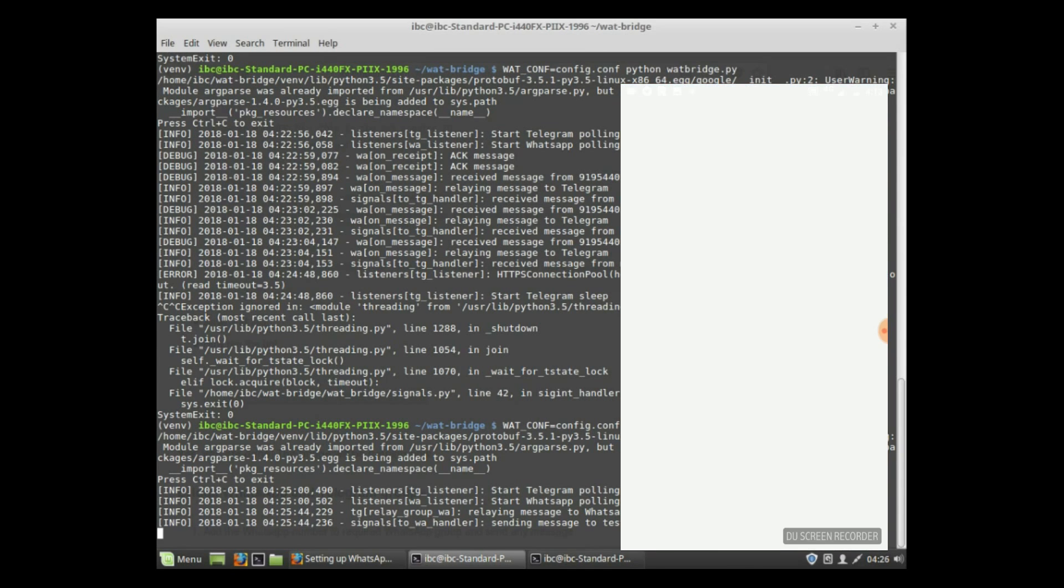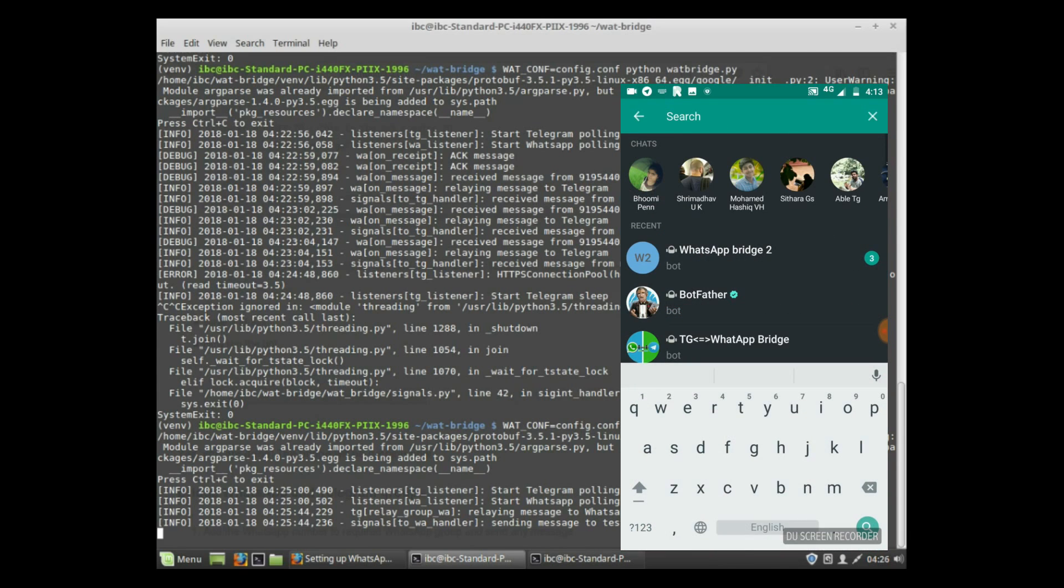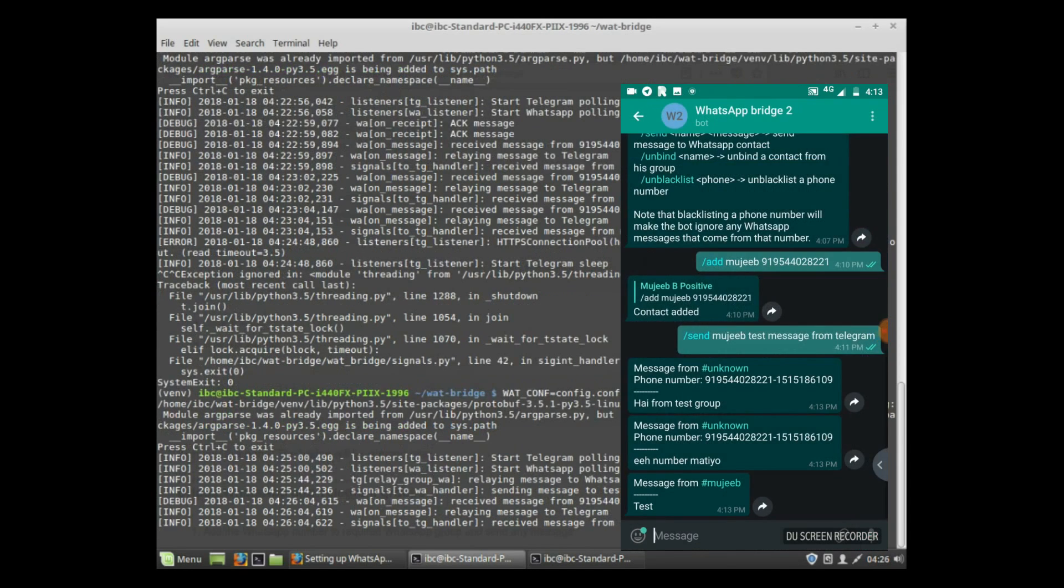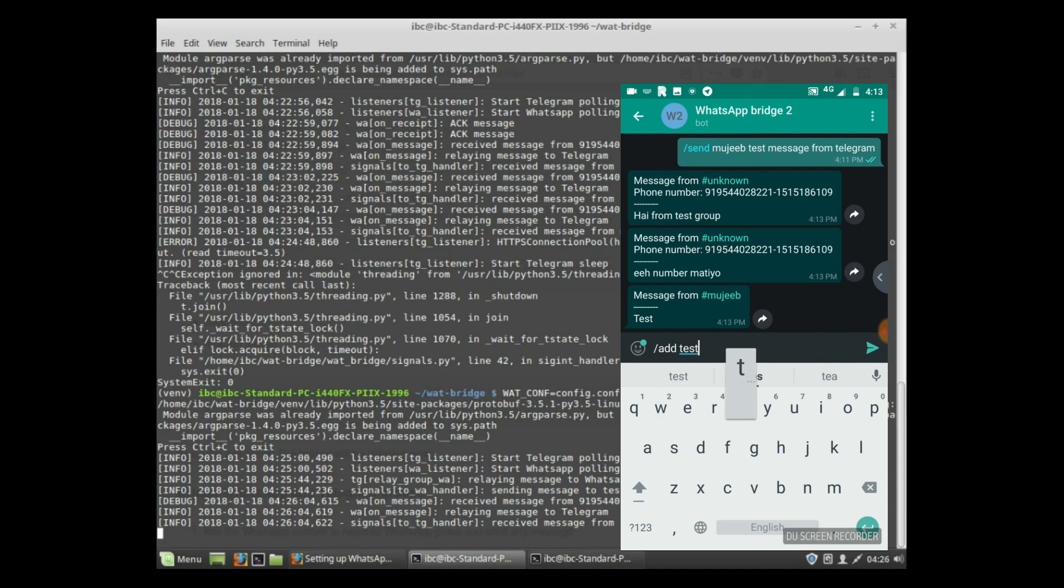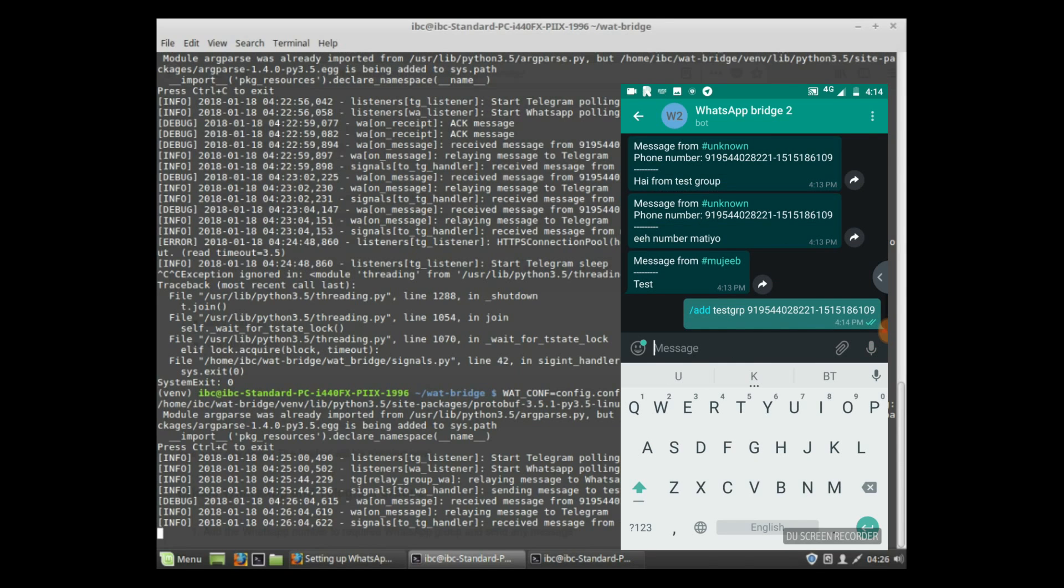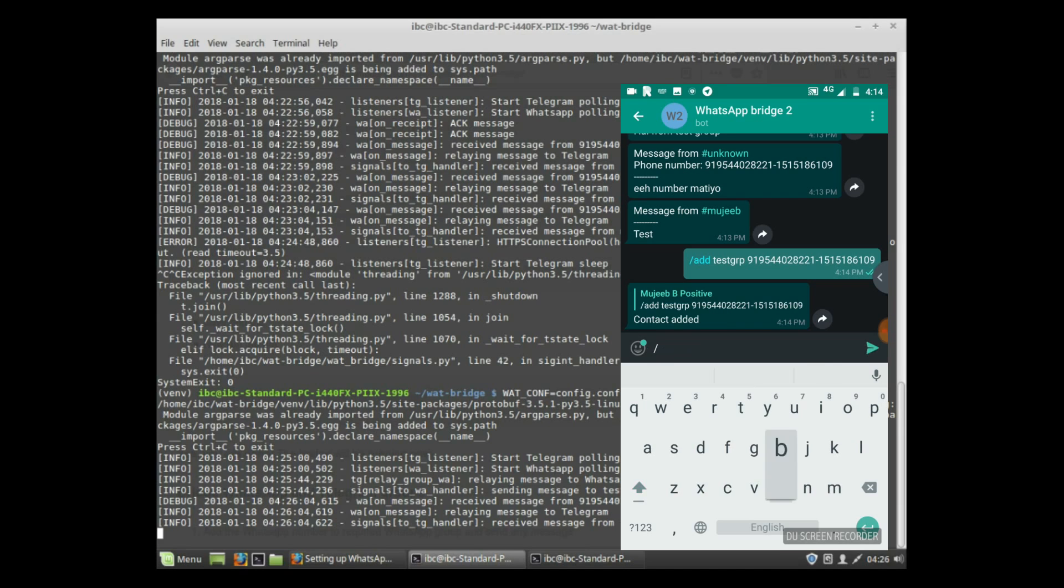Open Telegram and open the WhatBridge bot. You can see that a message from the test group has arrived here, and another message also. You need to add that group as a contact. Here the phone number given is the group ID. Add that group ID as a contact. I added the test group with that number.